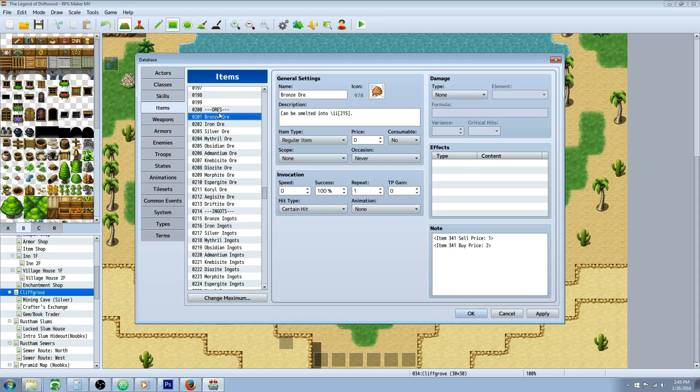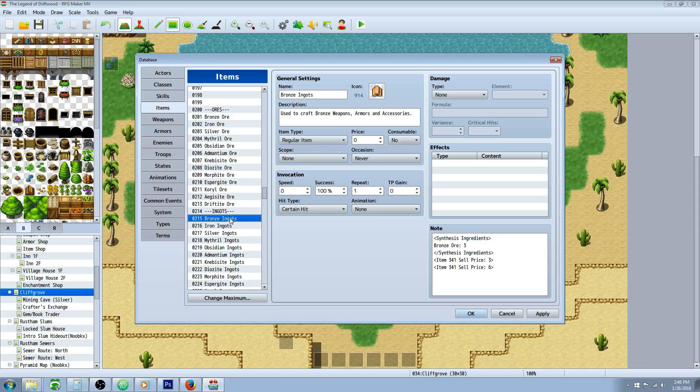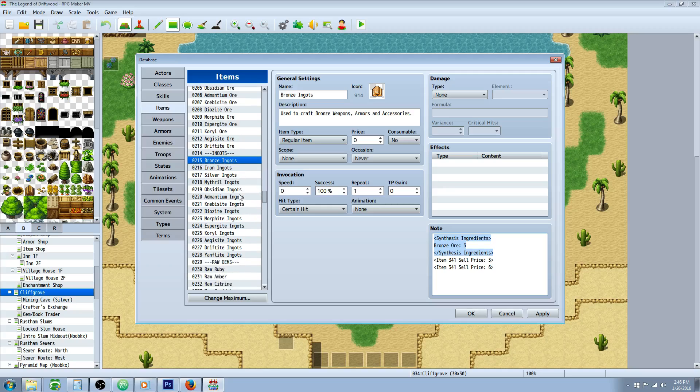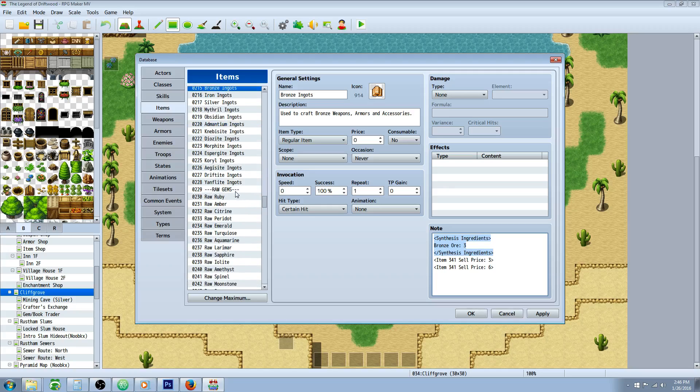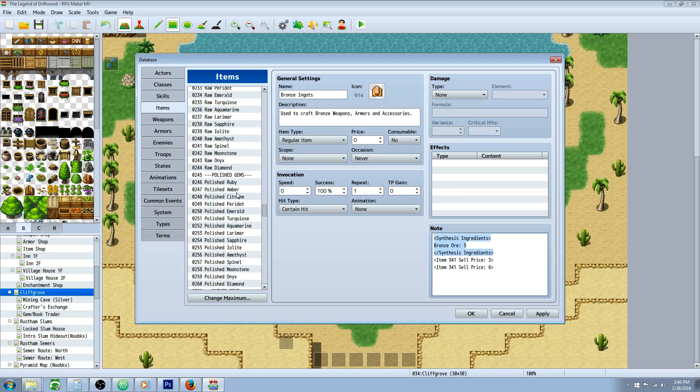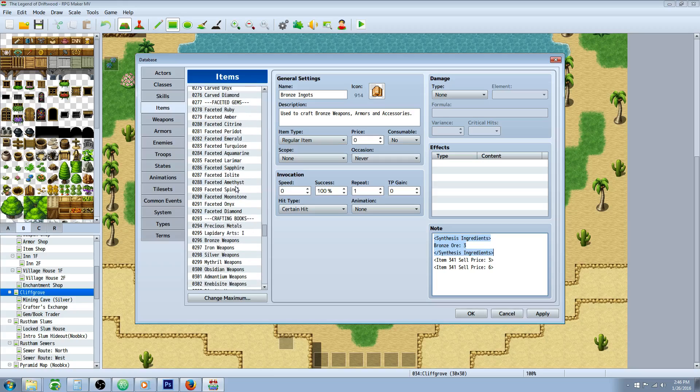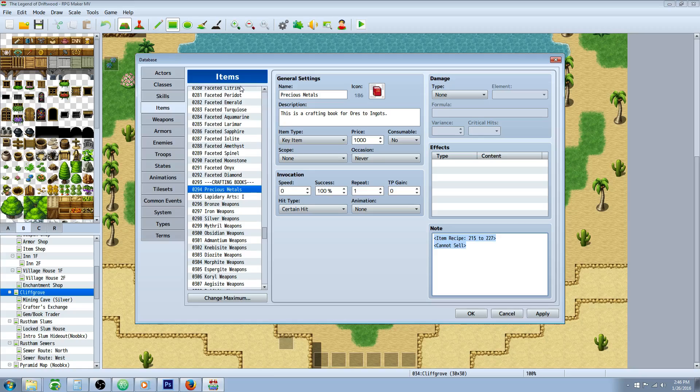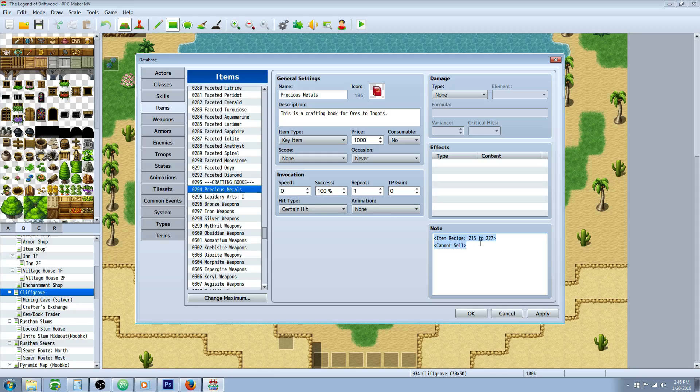Okay, we've got our crafting material, we've got our final product, we've got the note tag for the ingredients, but how is the game going to know that your party has the ability to craft that? Well, we have to make a crafting book. So let's scroll down to our crafting books. And we have this book right here, it's called precious metals and it's basically our recipe book. So the party won't be able to make any of those ingots until they have this book in their inventory. So I've set this as a key item, it doesn't have to be a key item, but you'll make it not consumable, never and none.